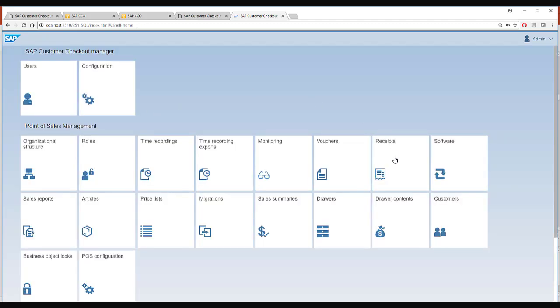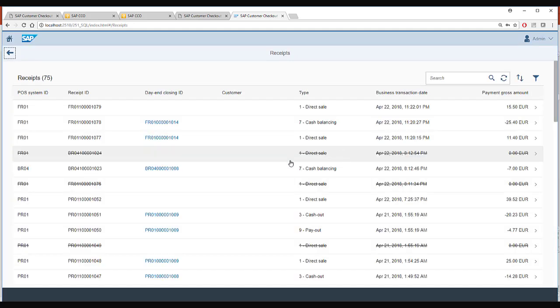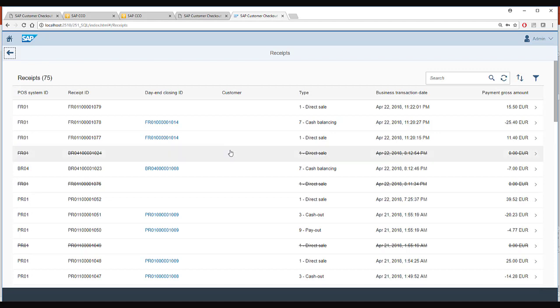I will again go back and go to the receipt tile. Here you can see all the different receipts which have been created from different point of sale. Whenever you see a receipt which is striked out that means this receipt was cancelled by the cashier.